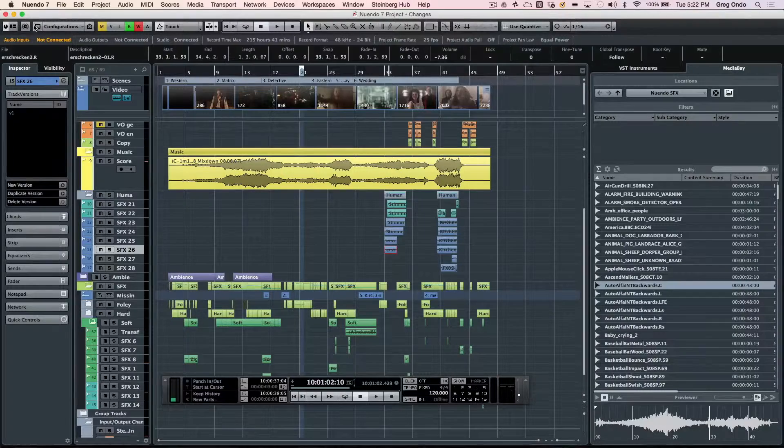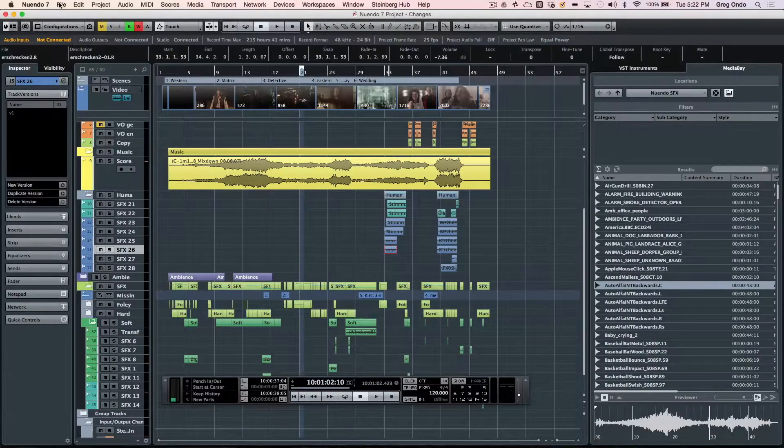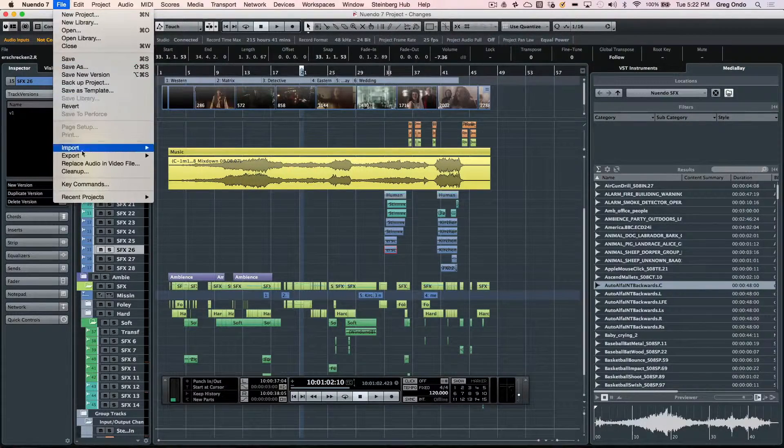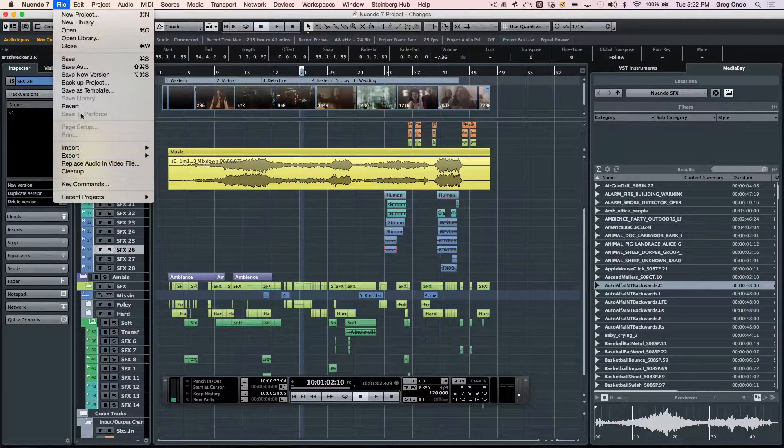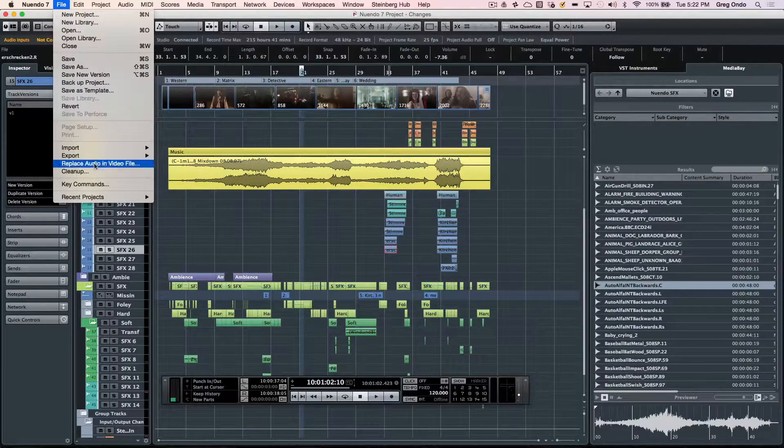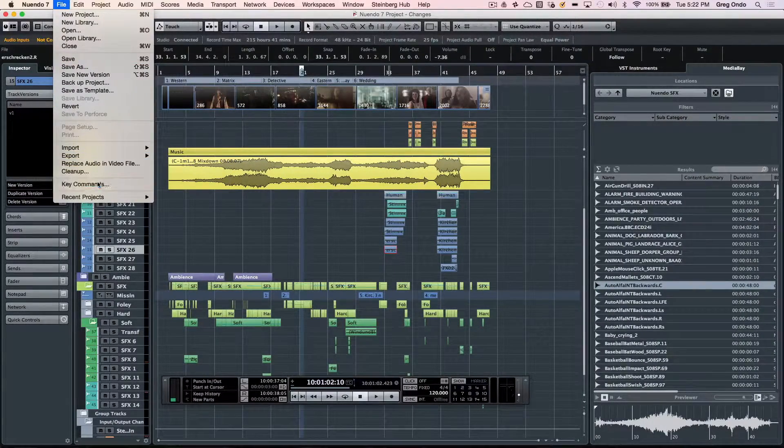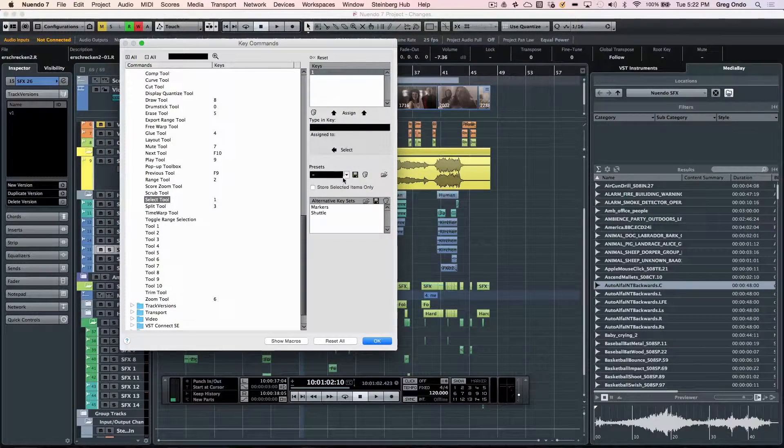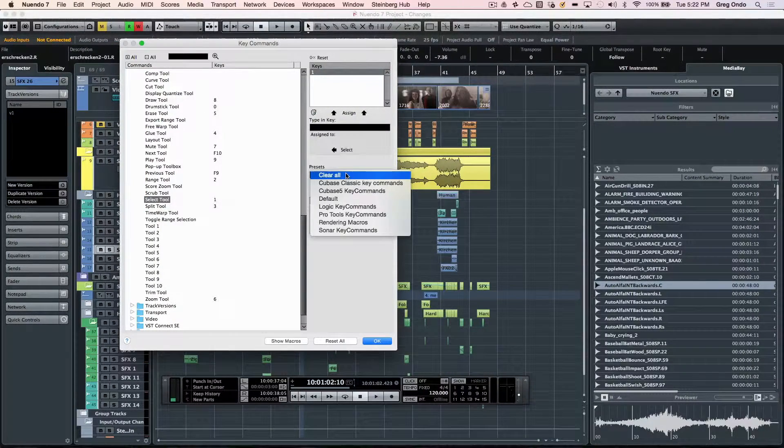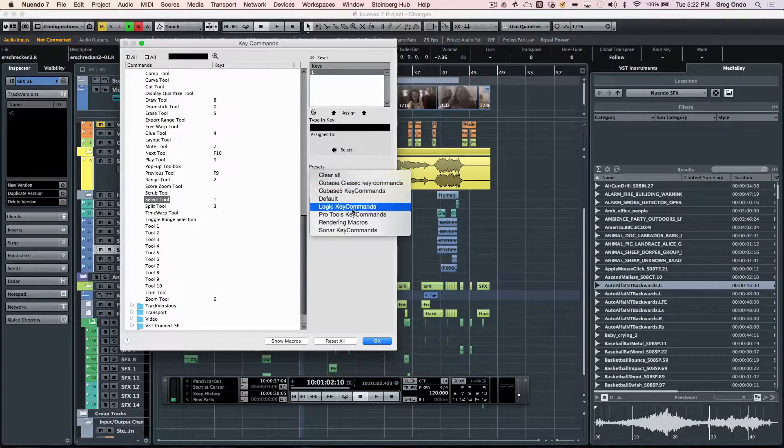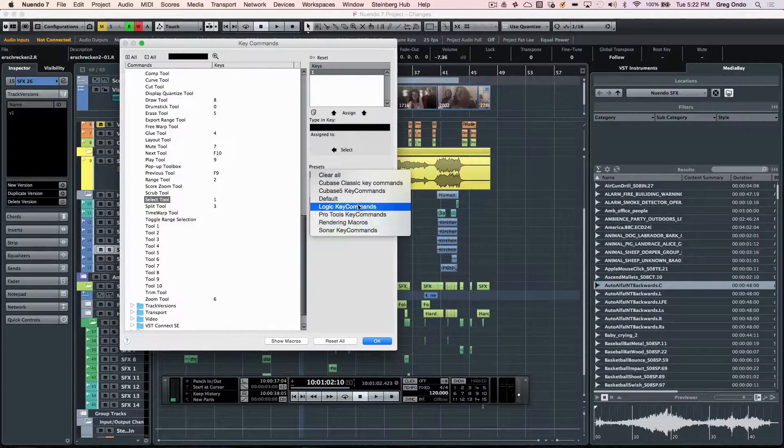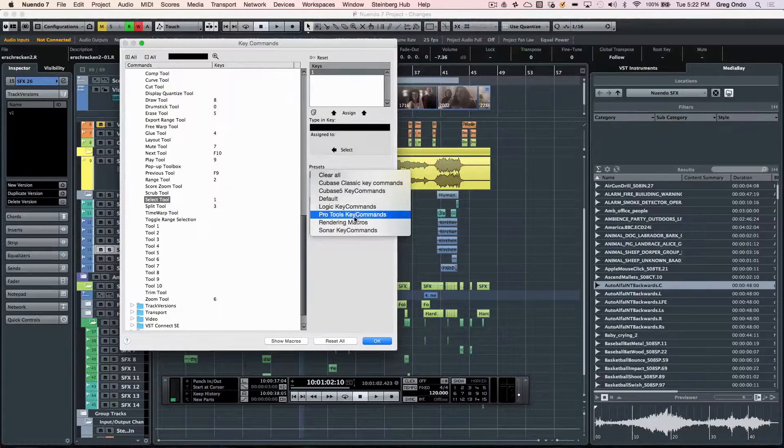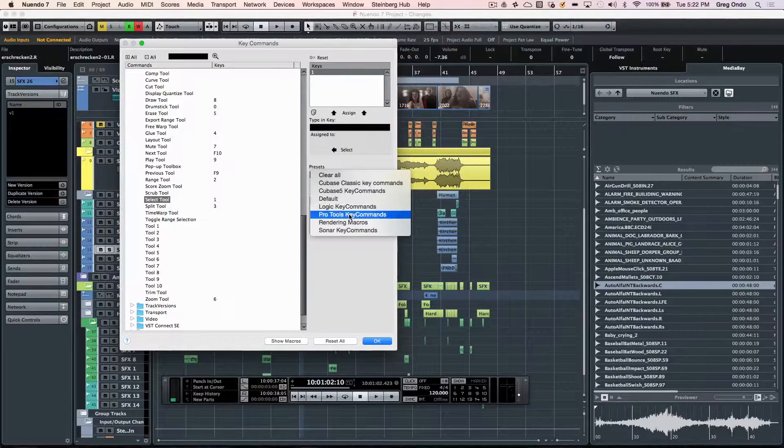Nuendo is highly configurable, even allowing the key commands to be changed for each of the functions. Migrating from other programs is simple because the key command presets for those programs can be opened up right there.